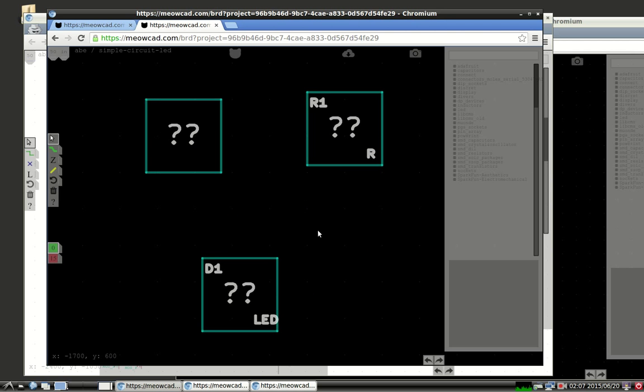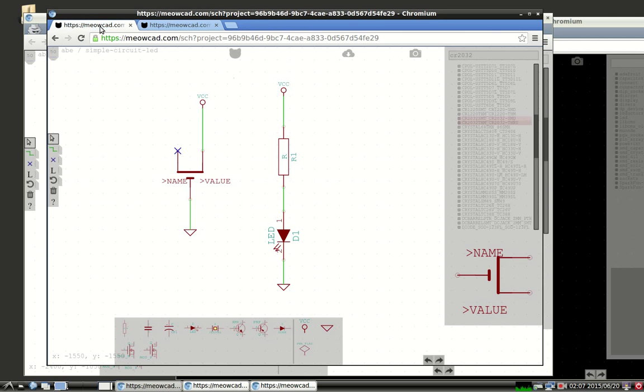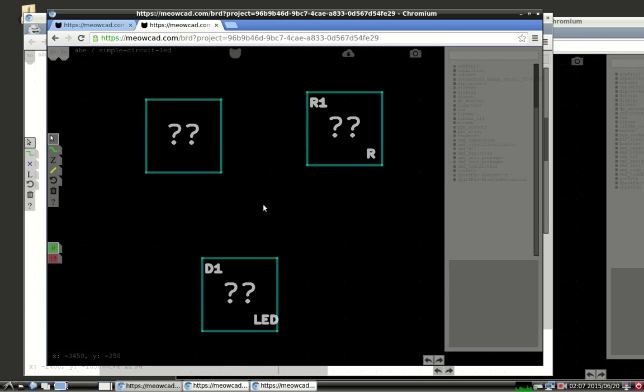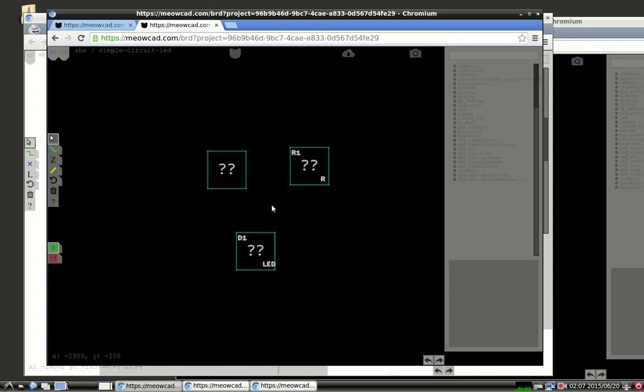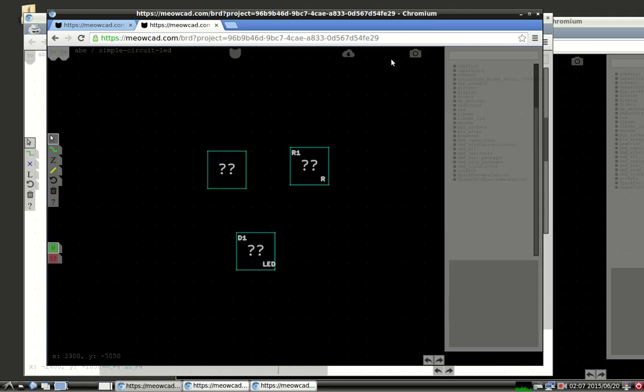So this is a KiCAD-ism, if you like, where the different components aren't automatically associated with footprints. You have to associate them yourself. Things like Eagle, the components and footprints come in pairs. But for tools like KiCAD and MeowCAD, this is something that needs to be explicitly connected. So I'll show you how to do that now.